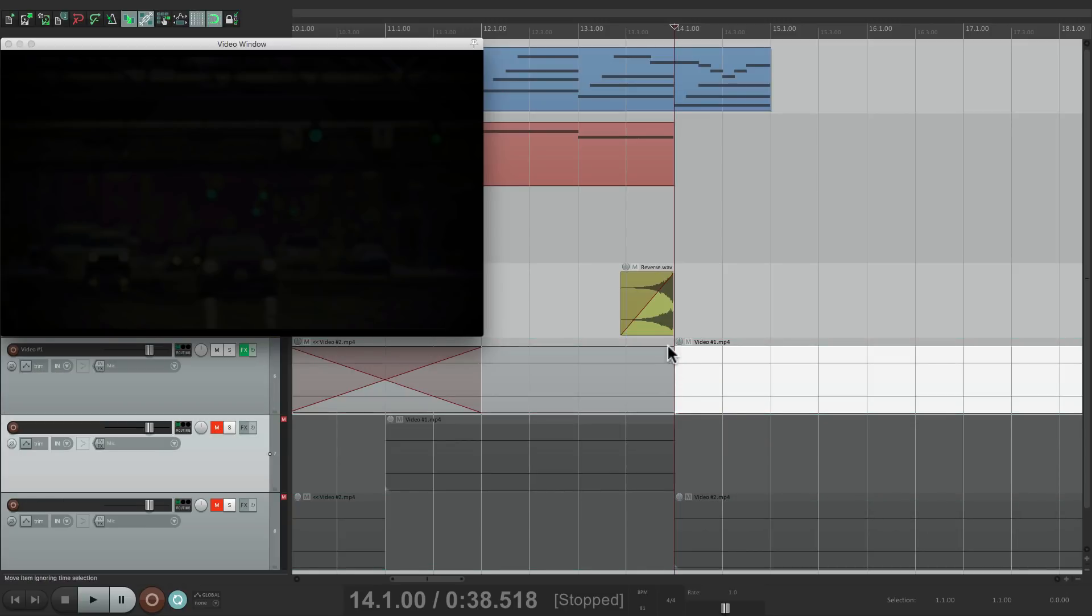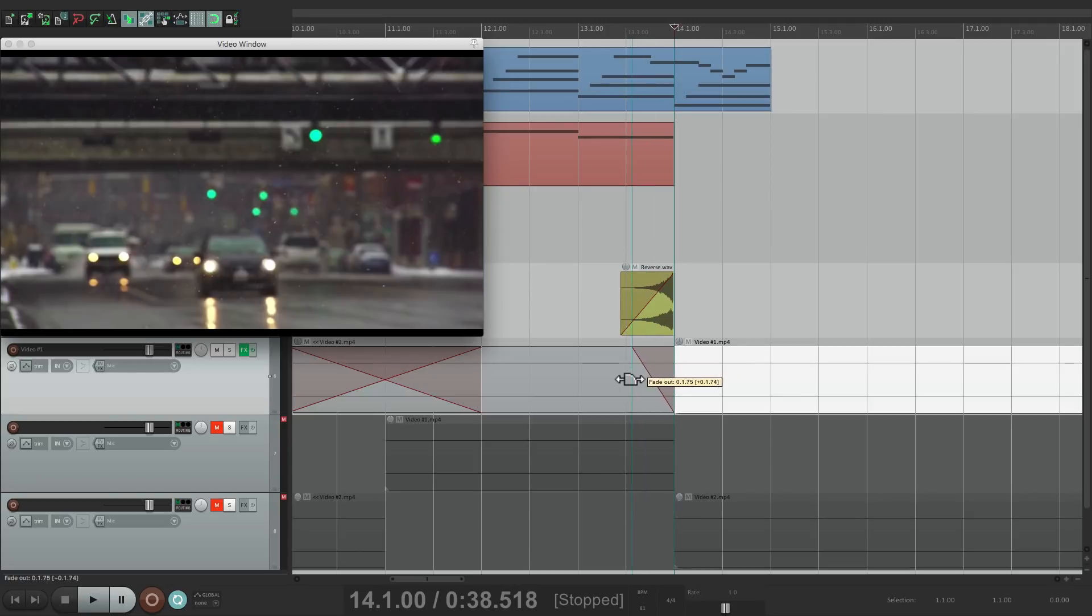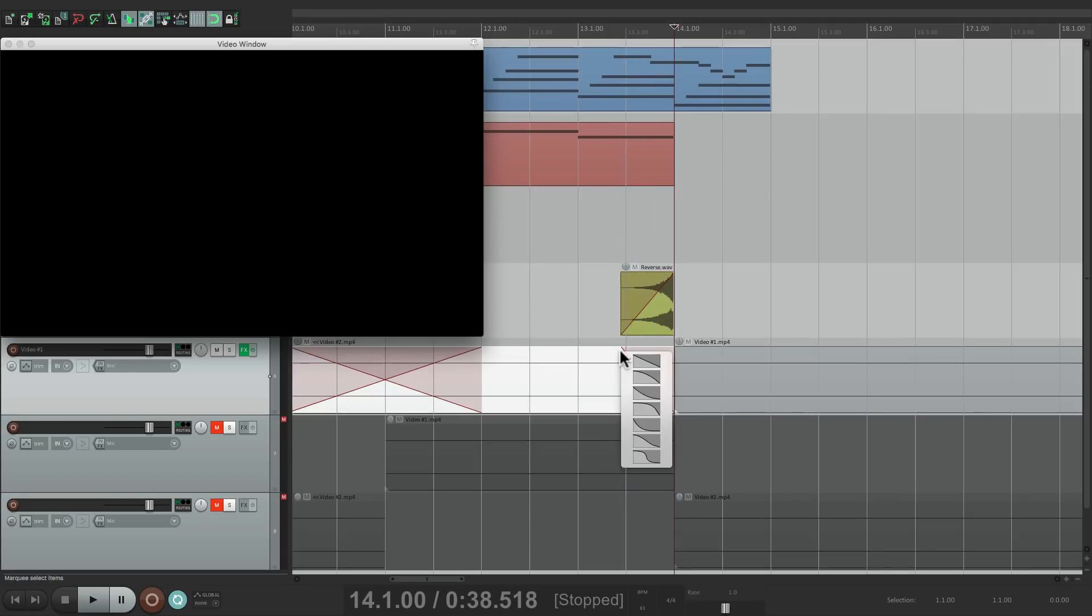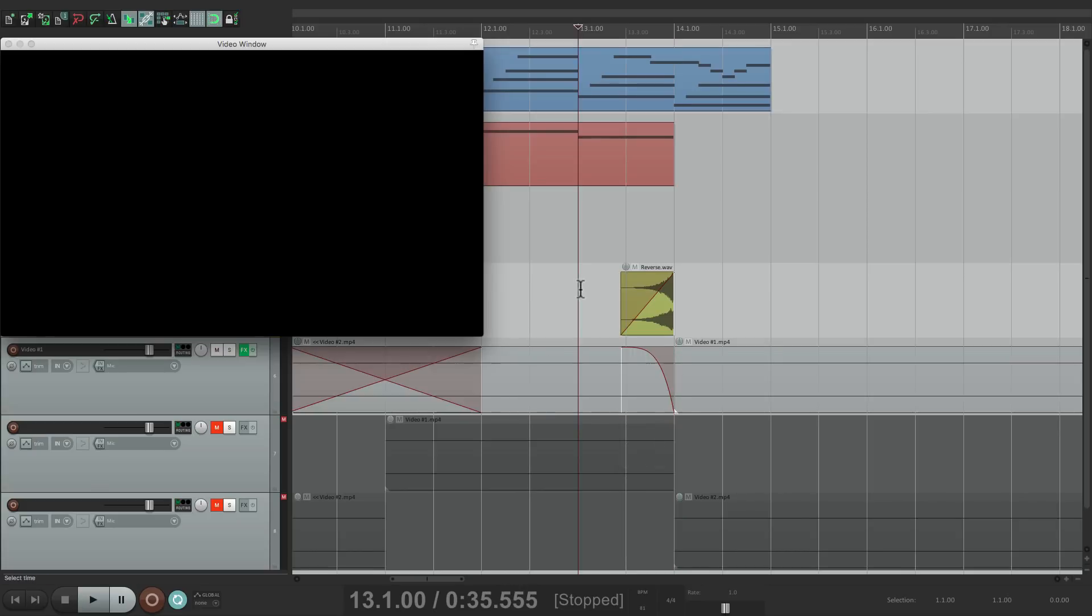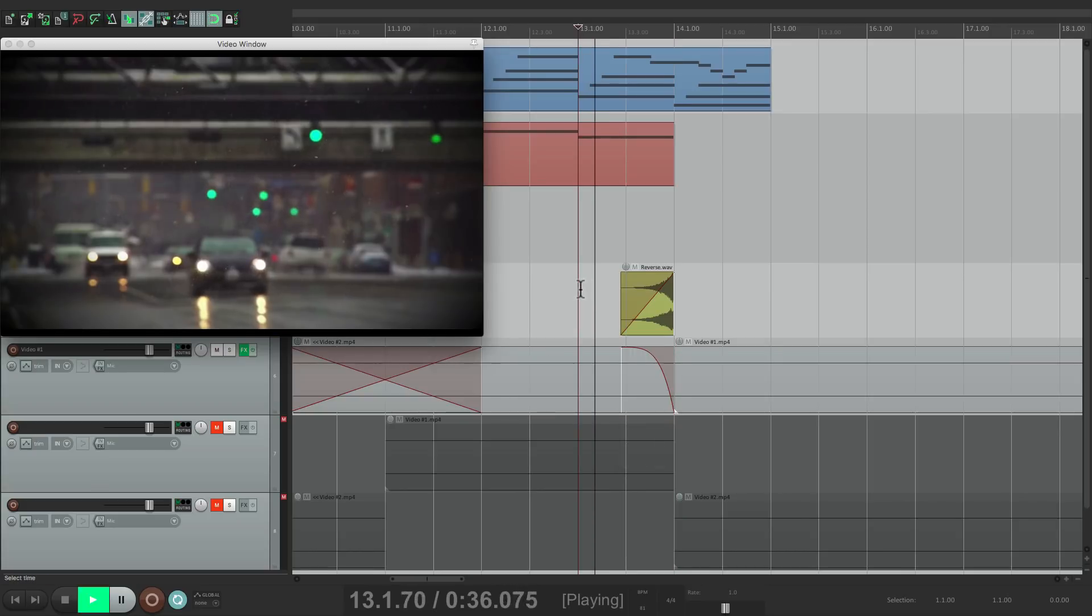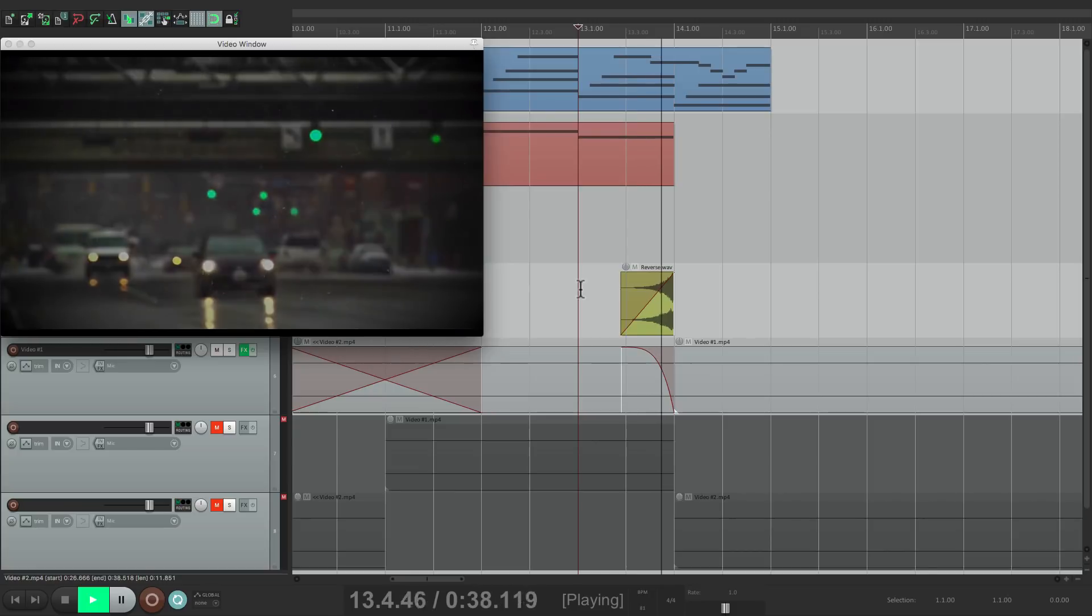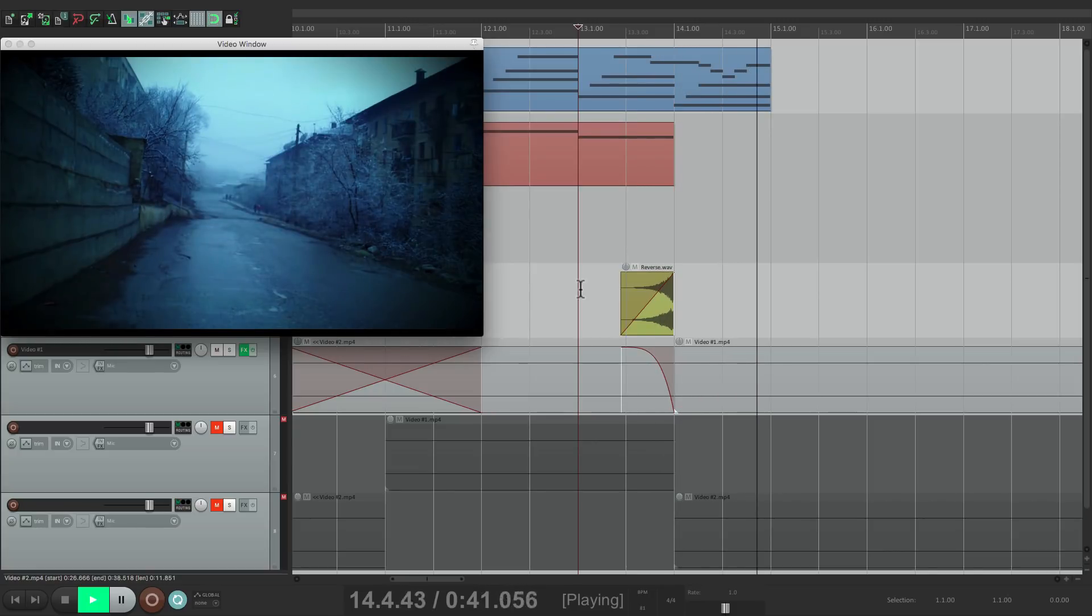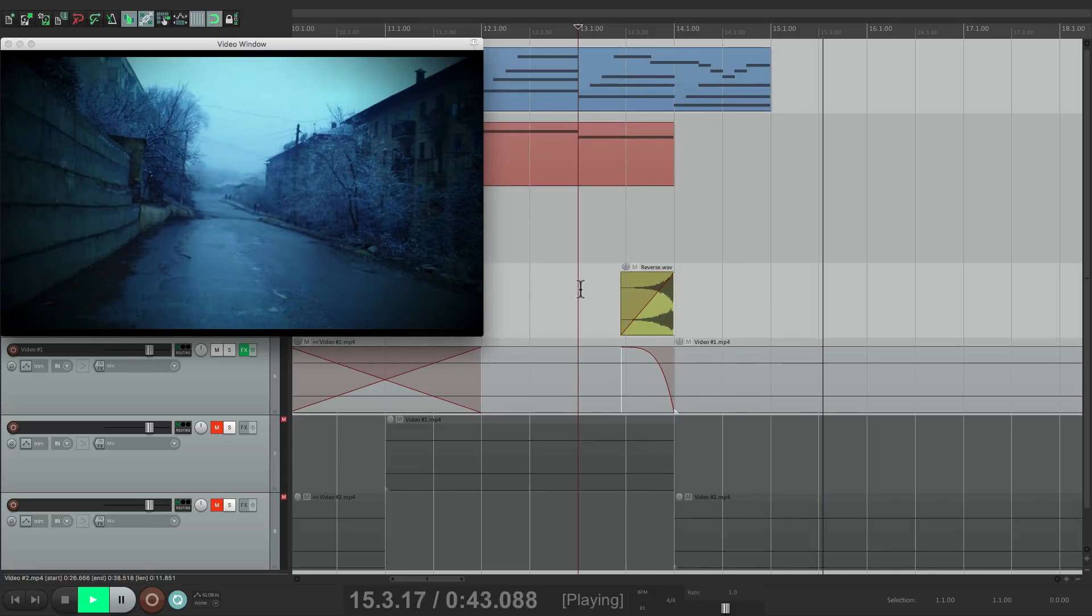And let's fade out to match the reverse. Let's change the shape to something like this. And let's see that. It's kind of dramatic.